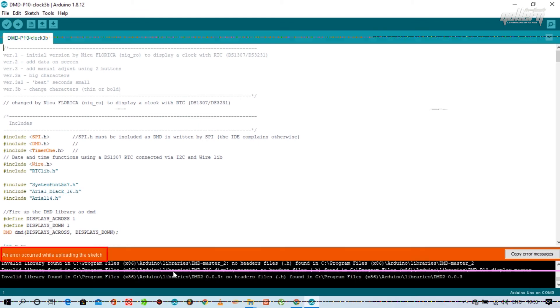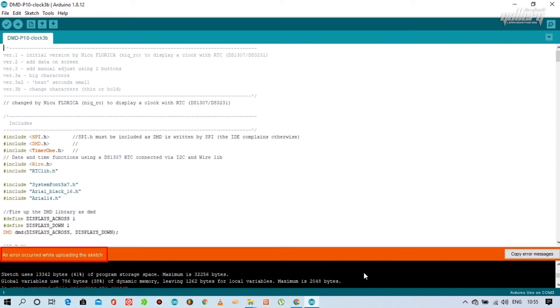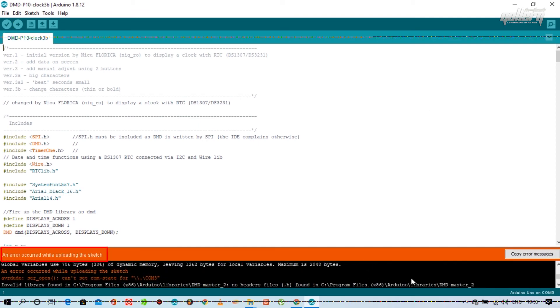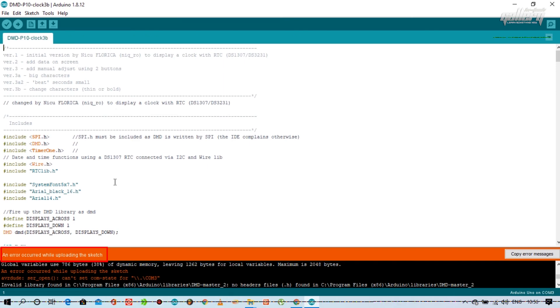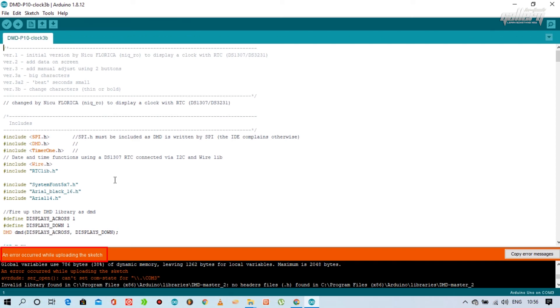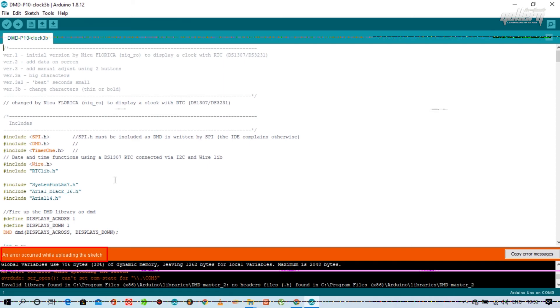This error message appears because my USB cable is in bad condition. So we will try to properly insert the USB cable and upload the program.